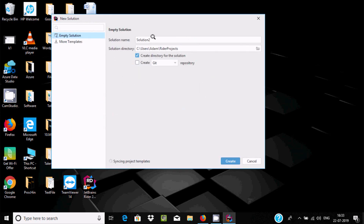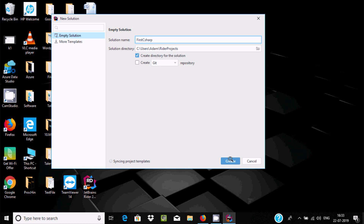I'm going to create a new solution. Click the plus button and give the solution a name. I'll write 'FirstCSharp' here. Now let's click the Create button.